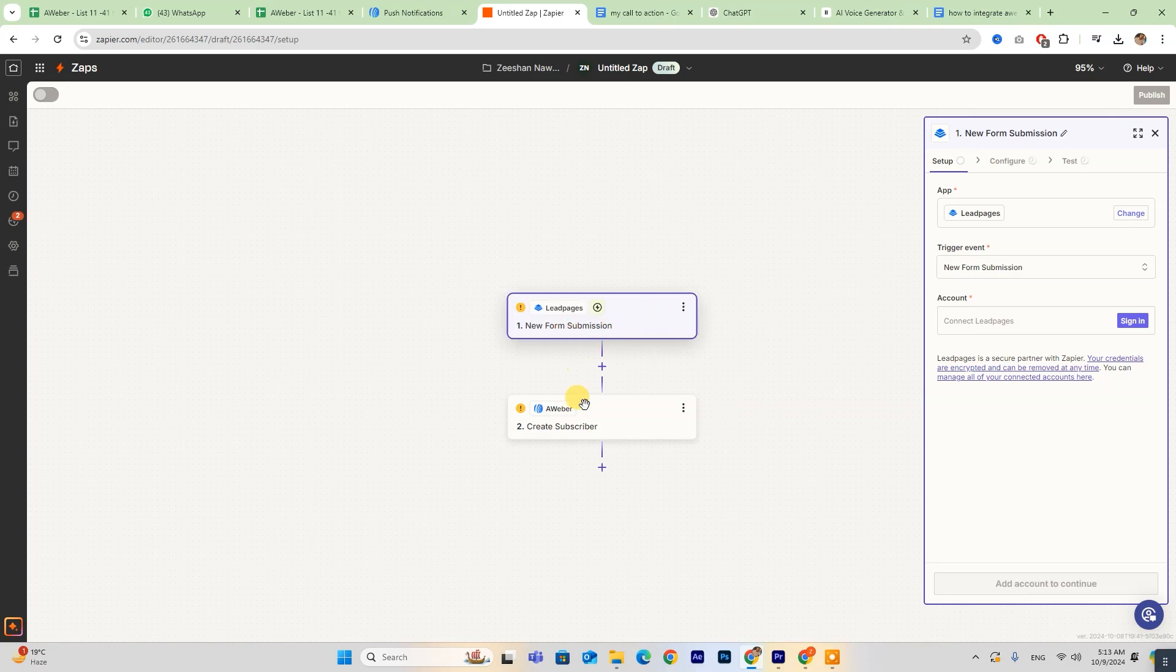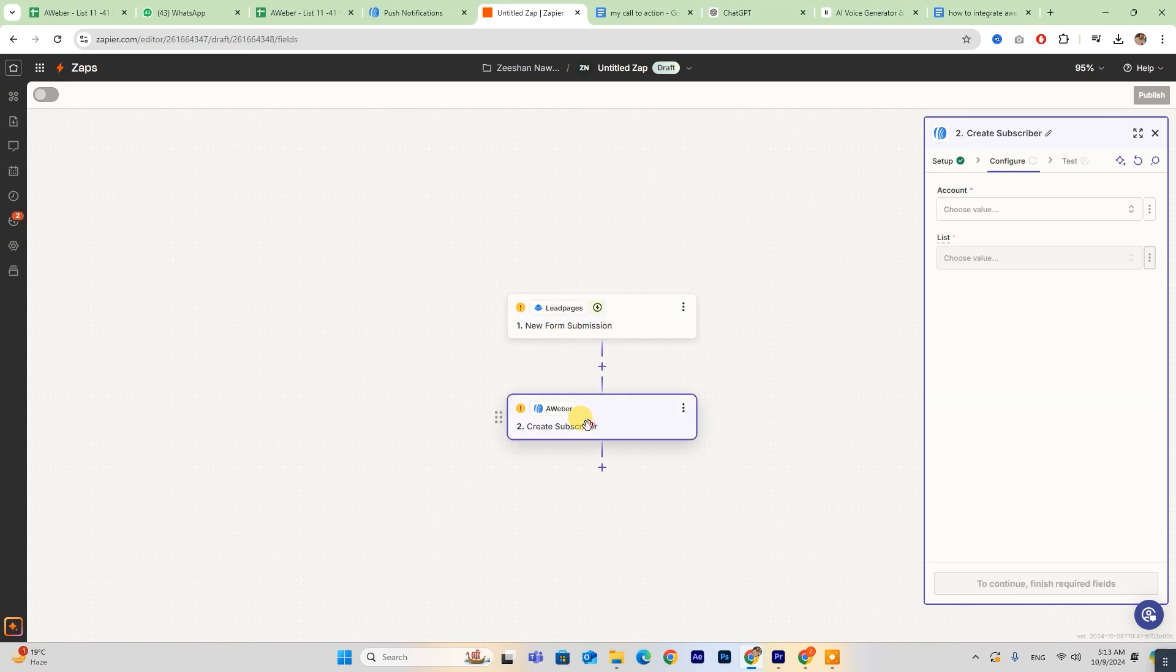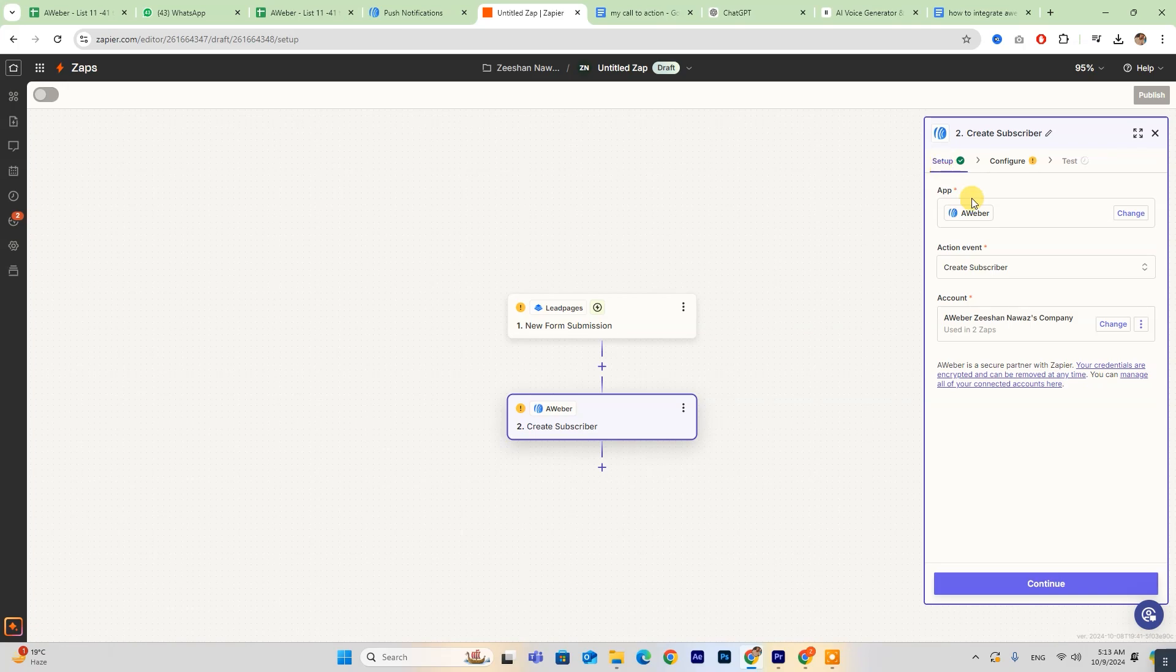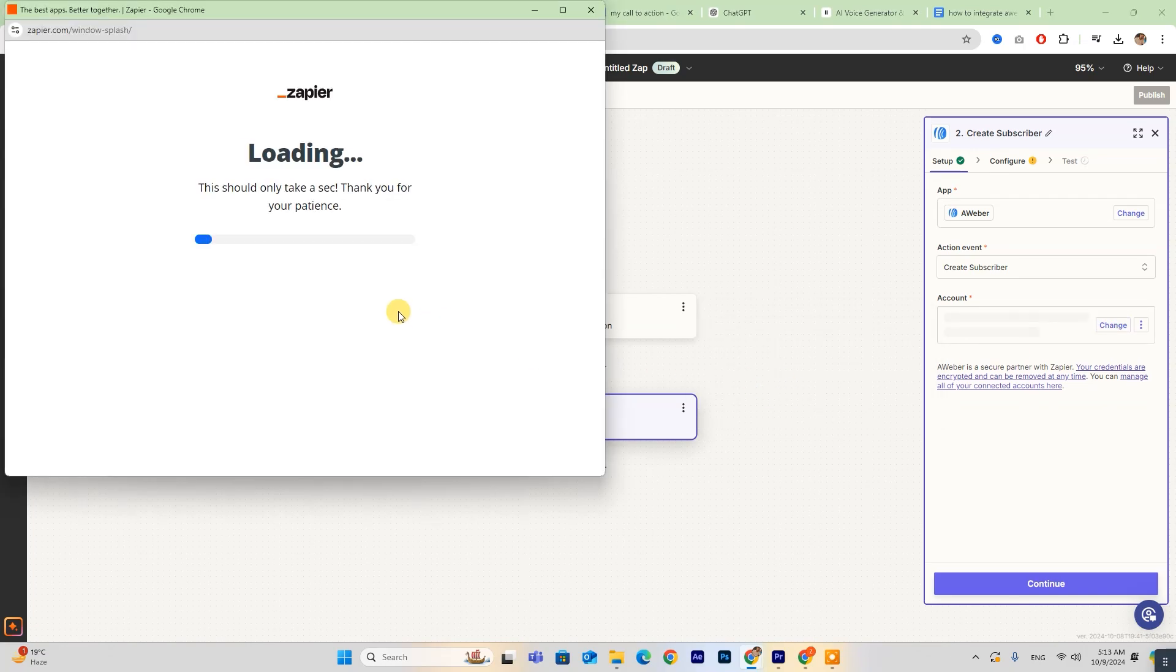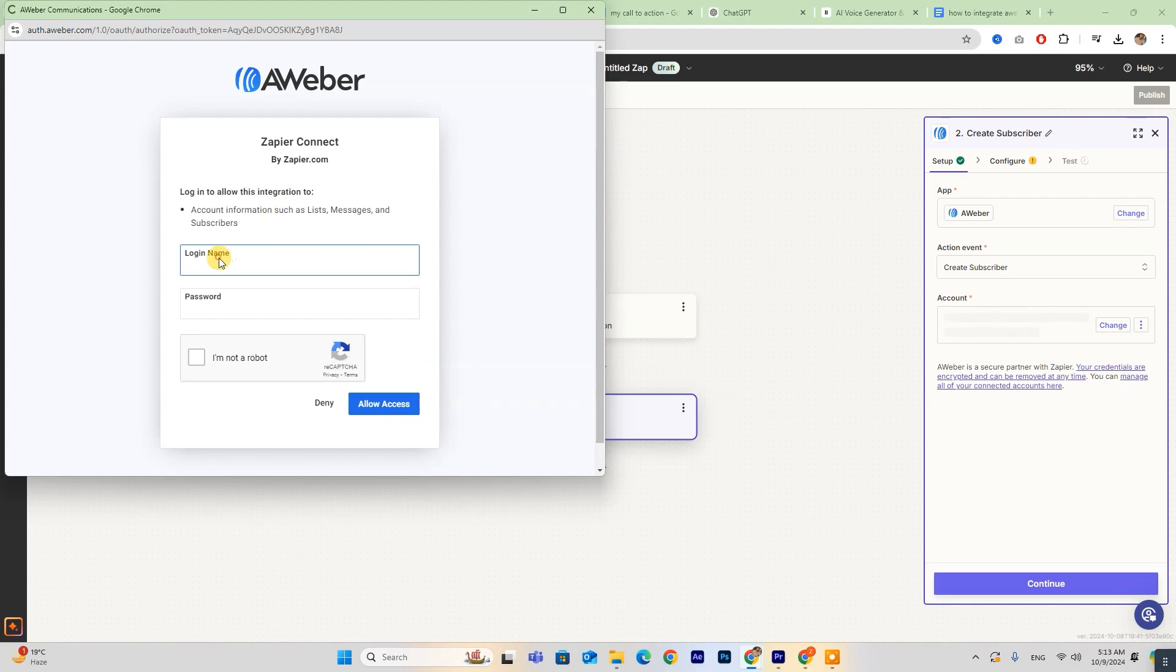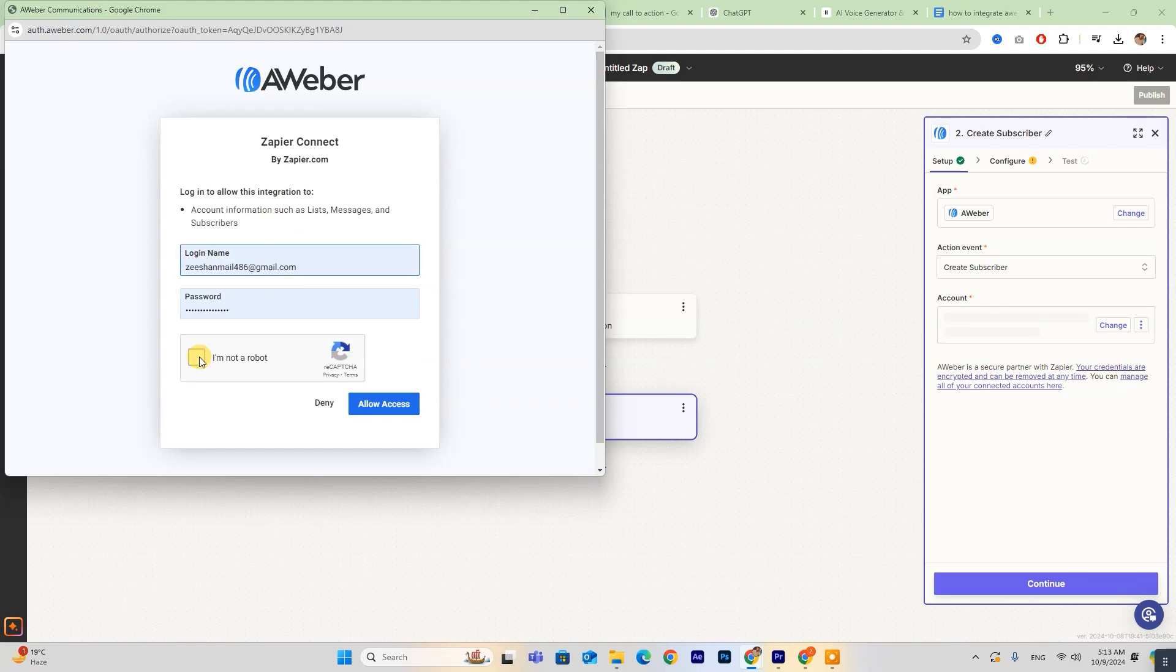If you haven't connected your Aweber account to Zapier yet, you'll see a sign-in option. Click on this button, then enter your login details and click Allow Access.